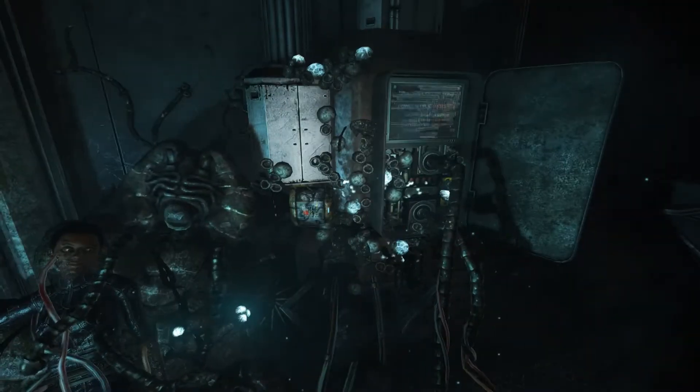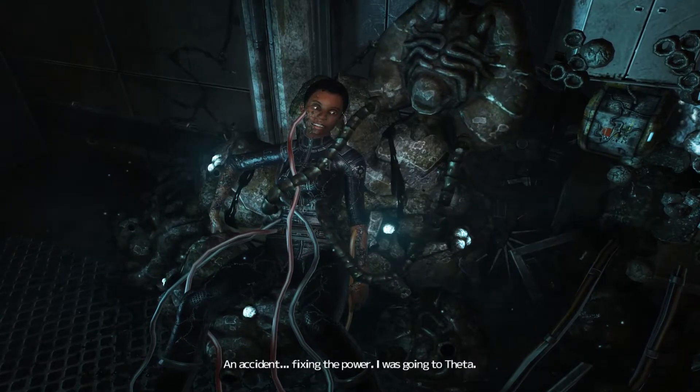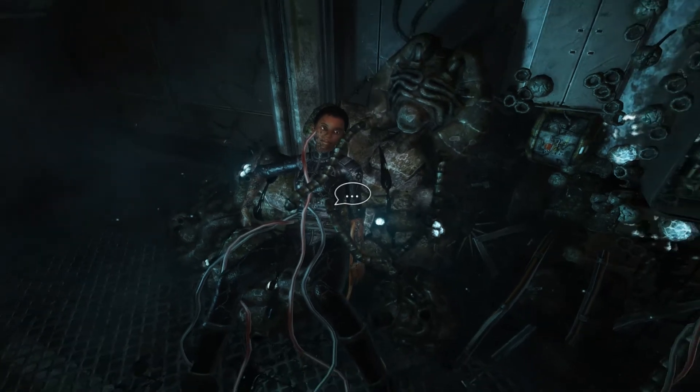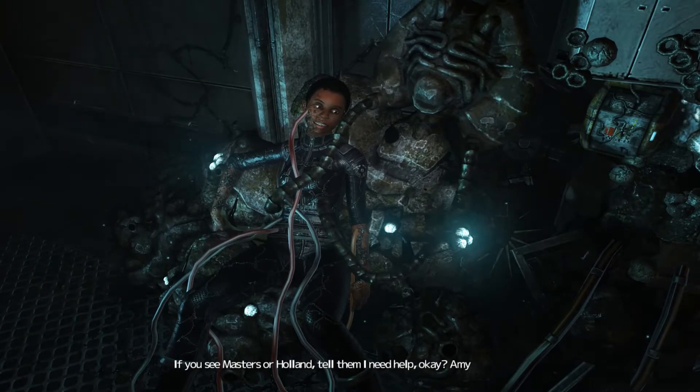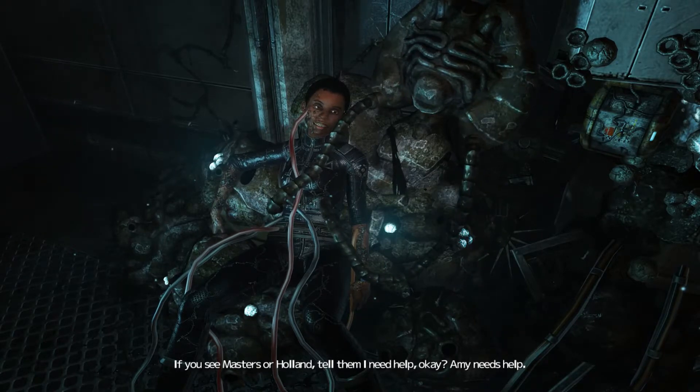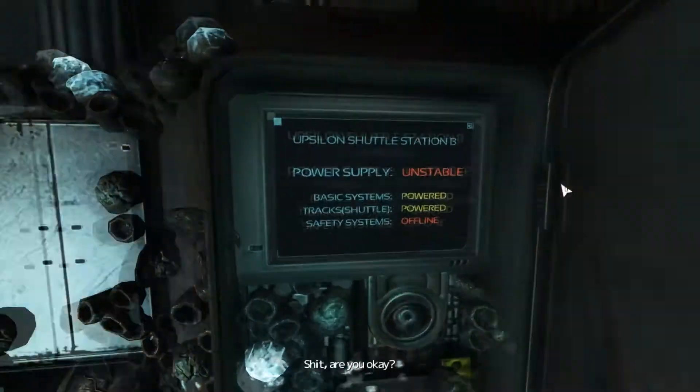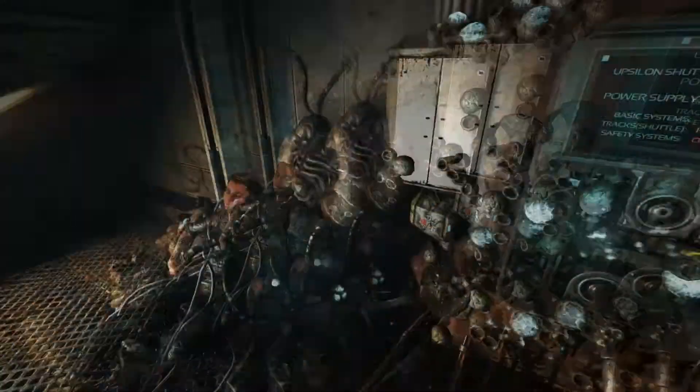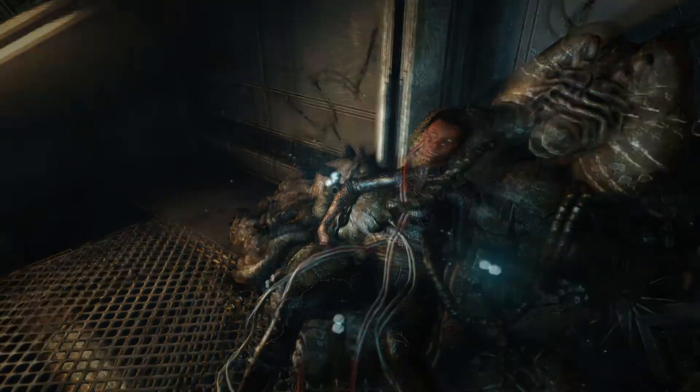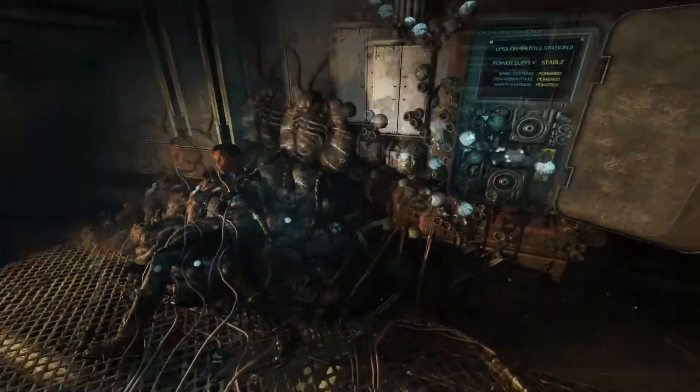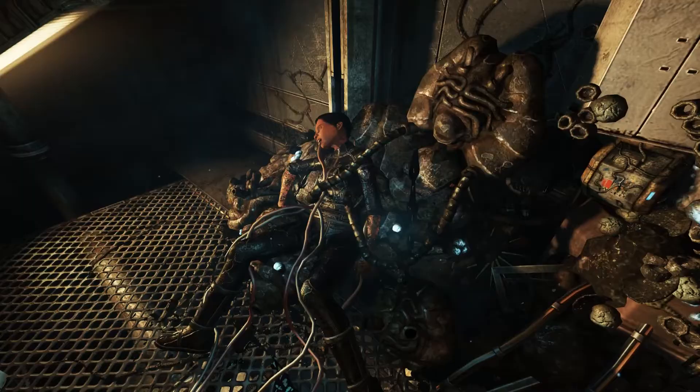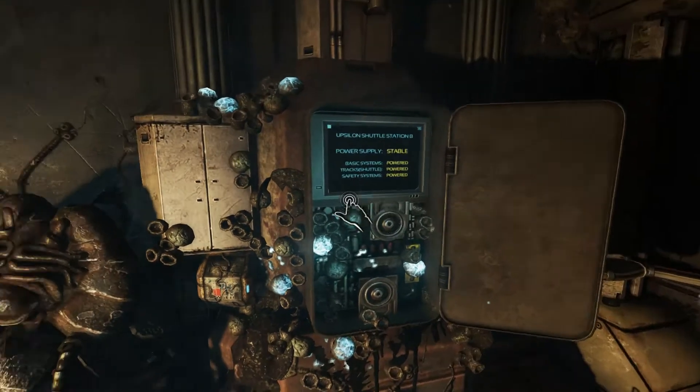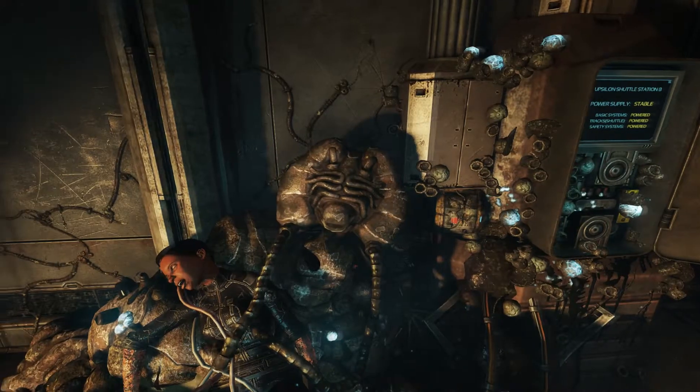You won't let me die. Nothing is allowed to die. This is Amy. What happened? An accident fixing the power. I was going to Theta. Anything I can do? If you see Masters or Harm, tell them I need help. Okay? Amy needs help. No. Shit, are you okay? Are you okay? I don't know. I want to go home. I thought that would happen. I got power back up, but I killed her.